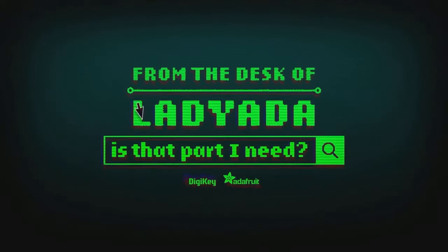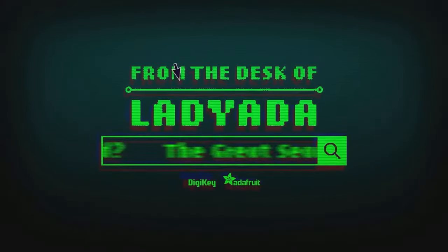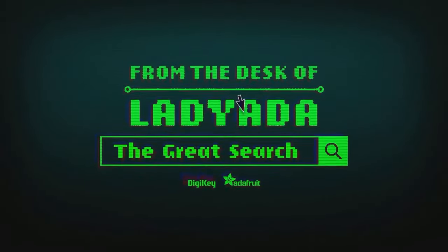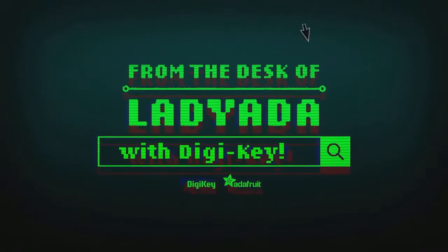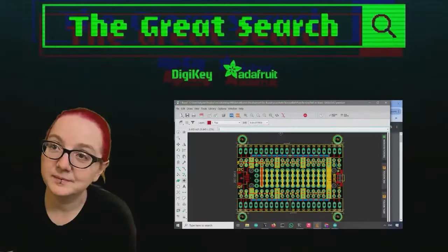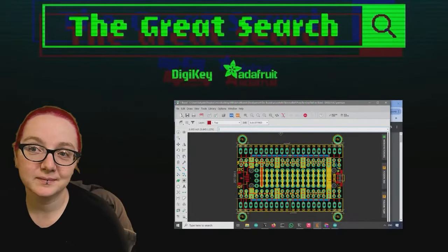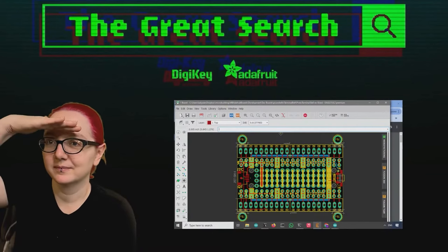Where in the world is that part I need? The Great Search with DigiKey, brought to you by DigiKey and Adafruit. Thank you, DigiKey.